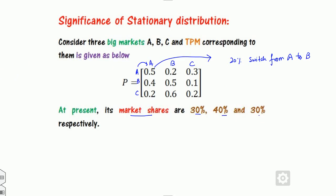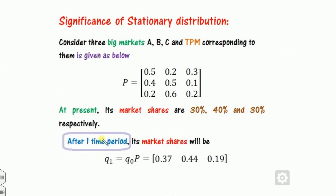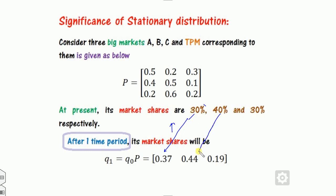After one time period — after one visit or one year — the market share can be calculated by multiplying the initial distribution k_0 by the TPM. The market share of A increases, B also increases, while C decreases after one year. This means the owner of market C will need to think about what strategy to follow.